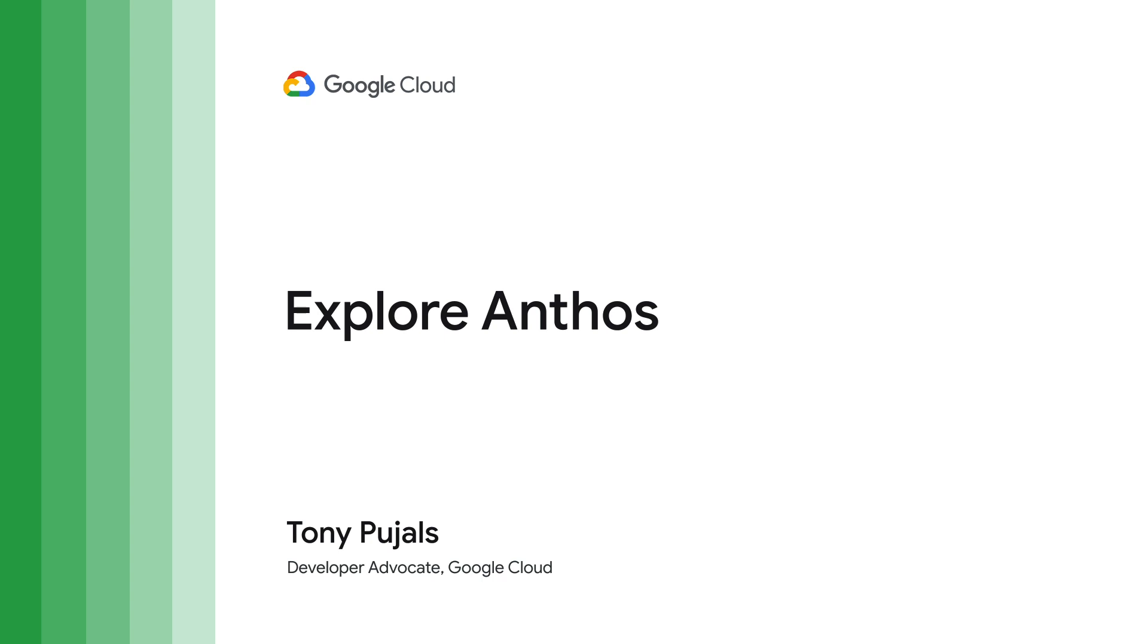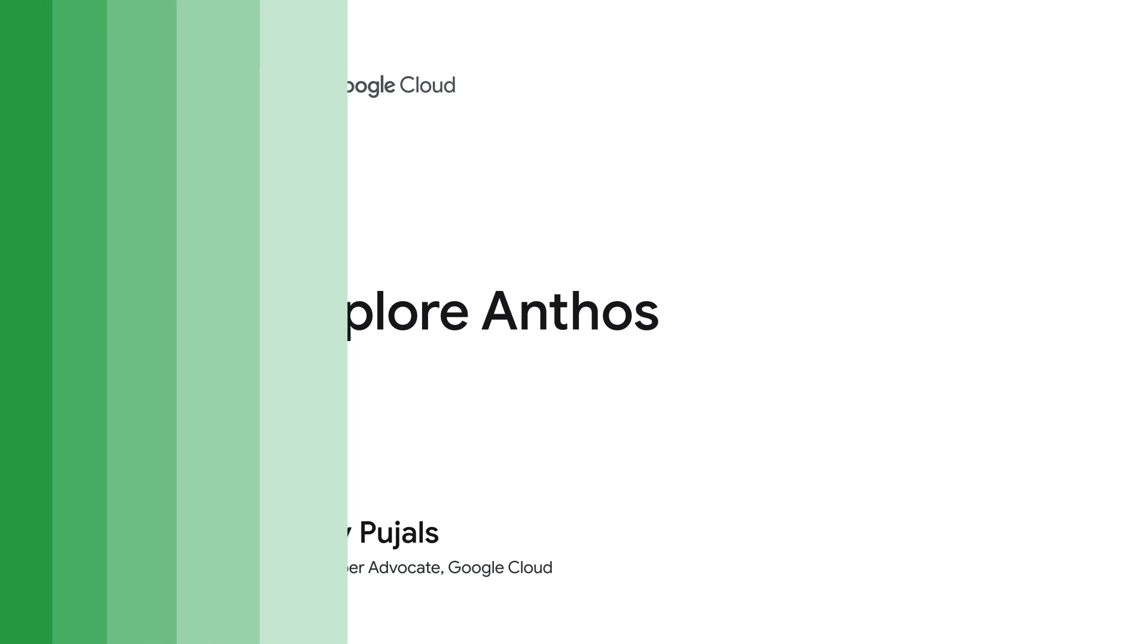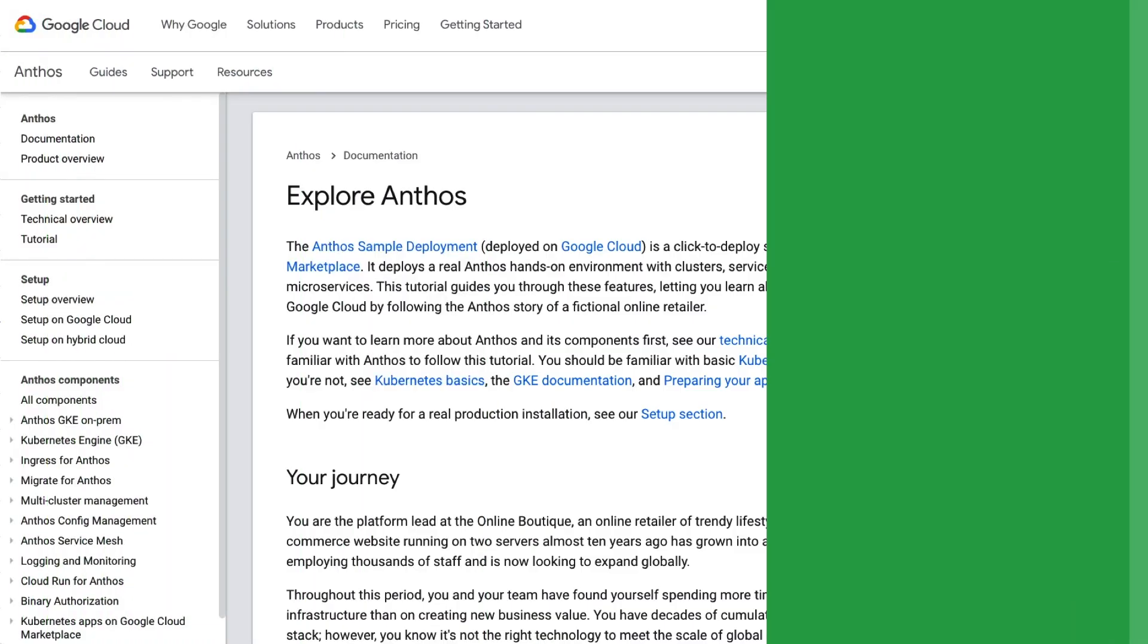I'm going to show you exactly how easy it is to get started exploring Anthos using the Anthos sample deployment. When we're done, go ahead and follow the link to our online tutorial, launch your own sample deployment, and try out Anthos for yourself.